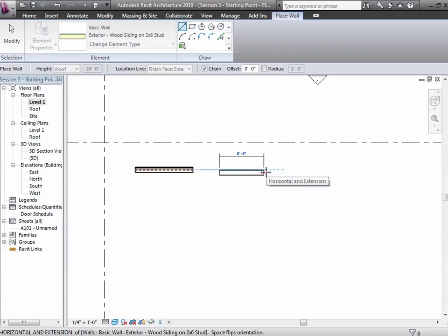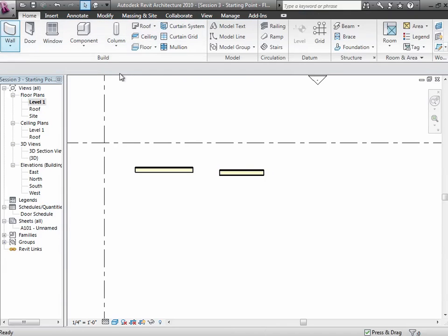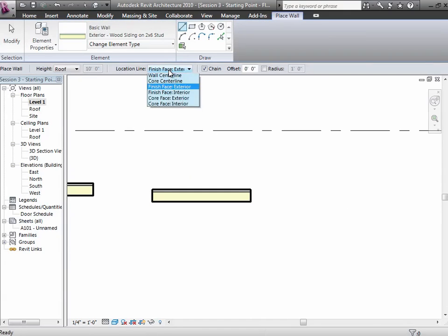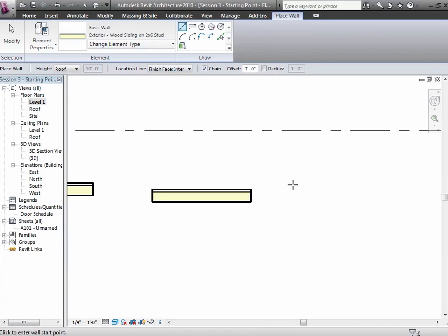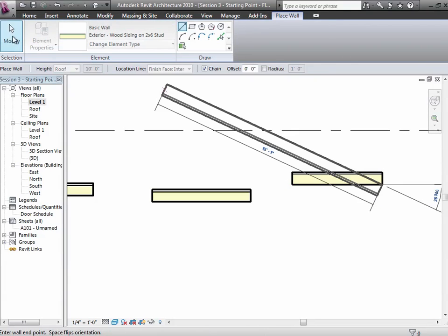When drawing with finish face exterior, you'll see the blue line is at the outside of the wall as you draw. Let's try one more variation — finish face interior — and in that case you have the interior of the wall instead. This whole notion of where the wall lands relative to its location line is really mostly about when you first draw it, though it does also have an effect in terms of flipping the wall.